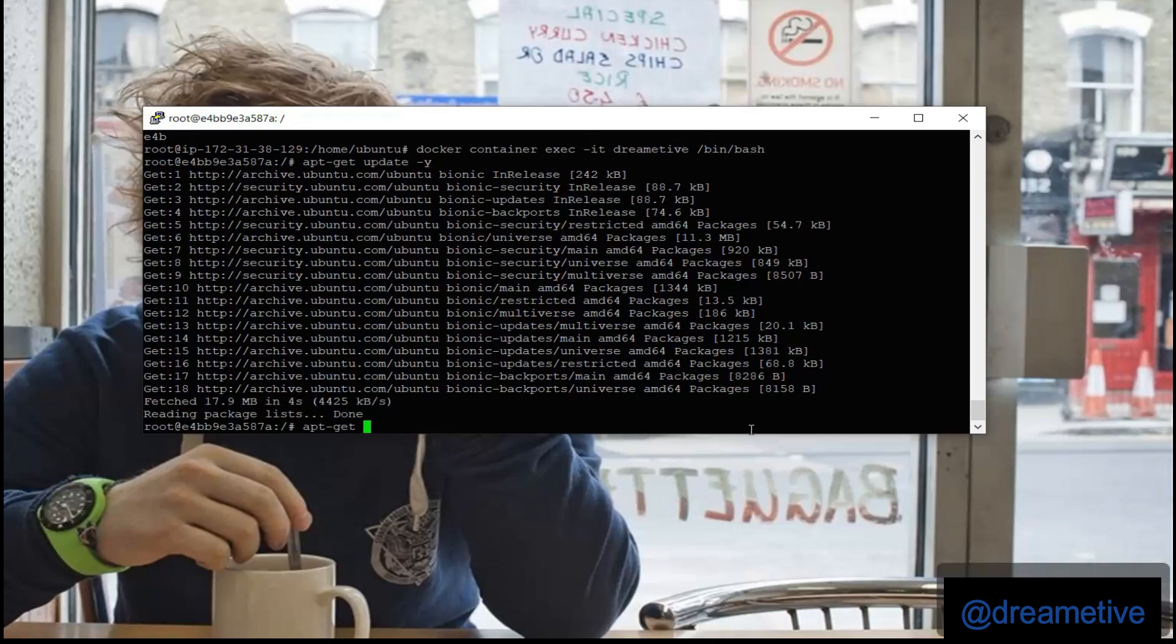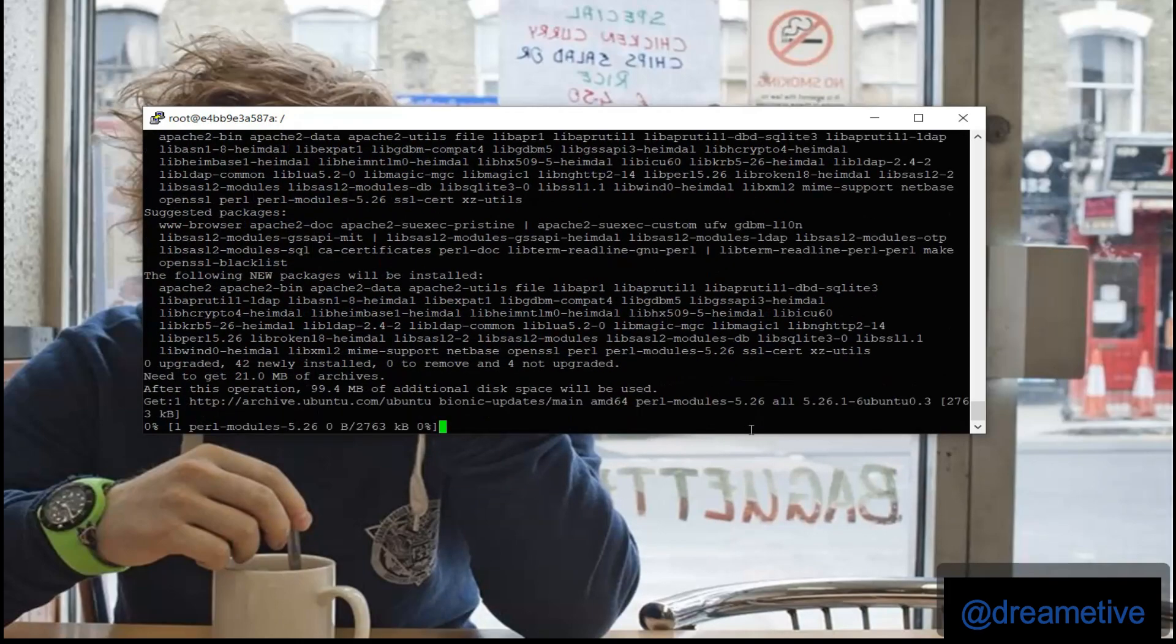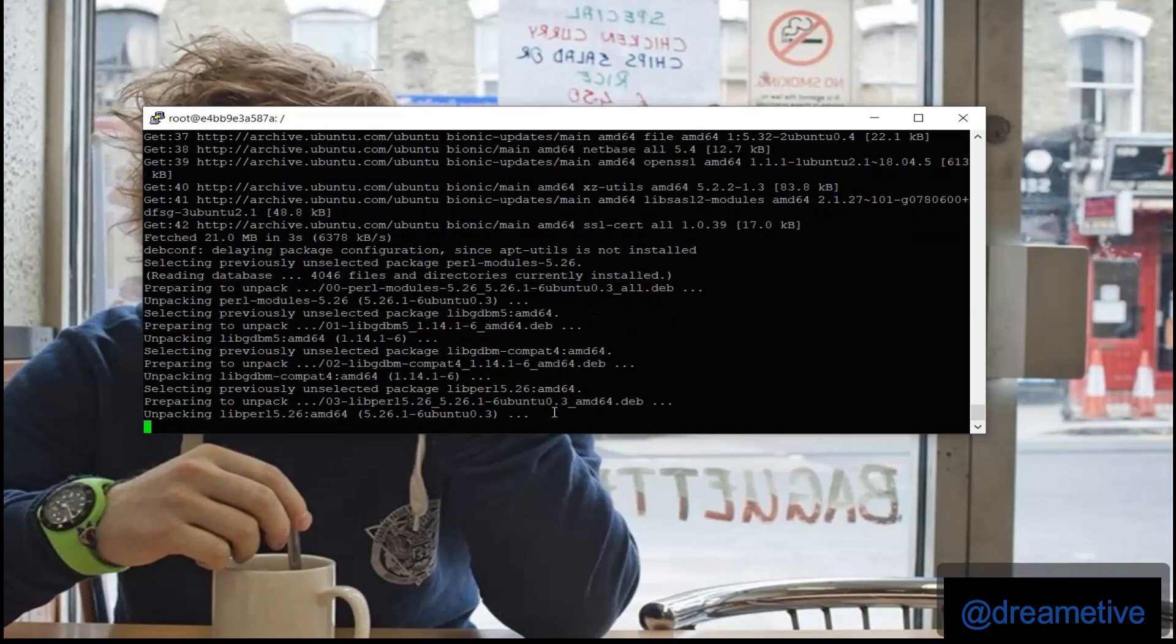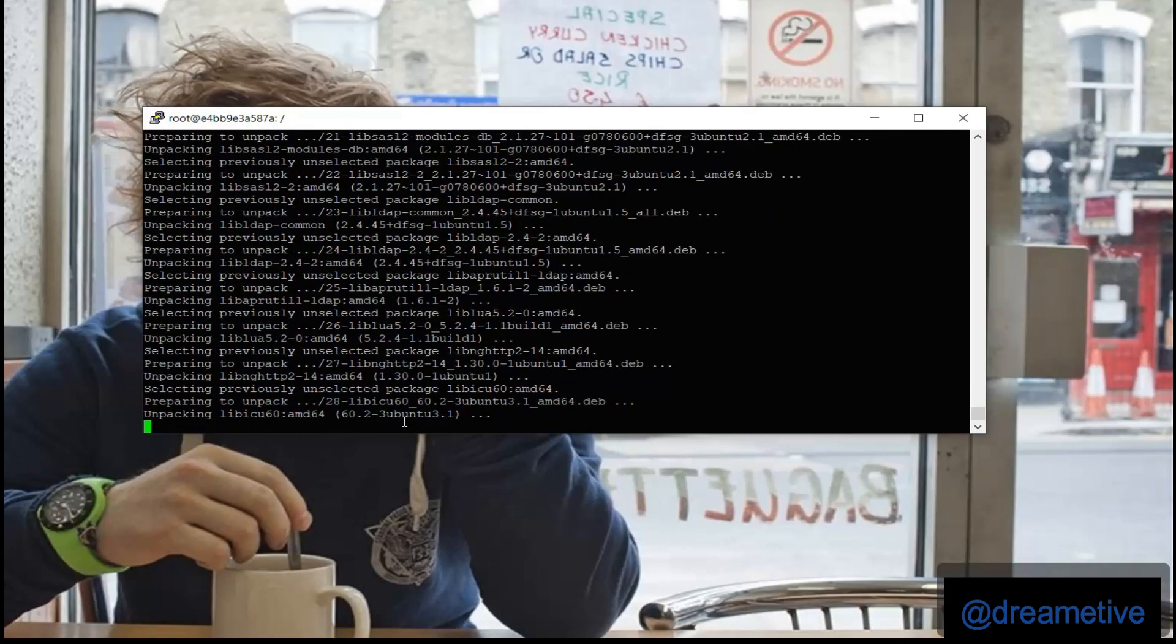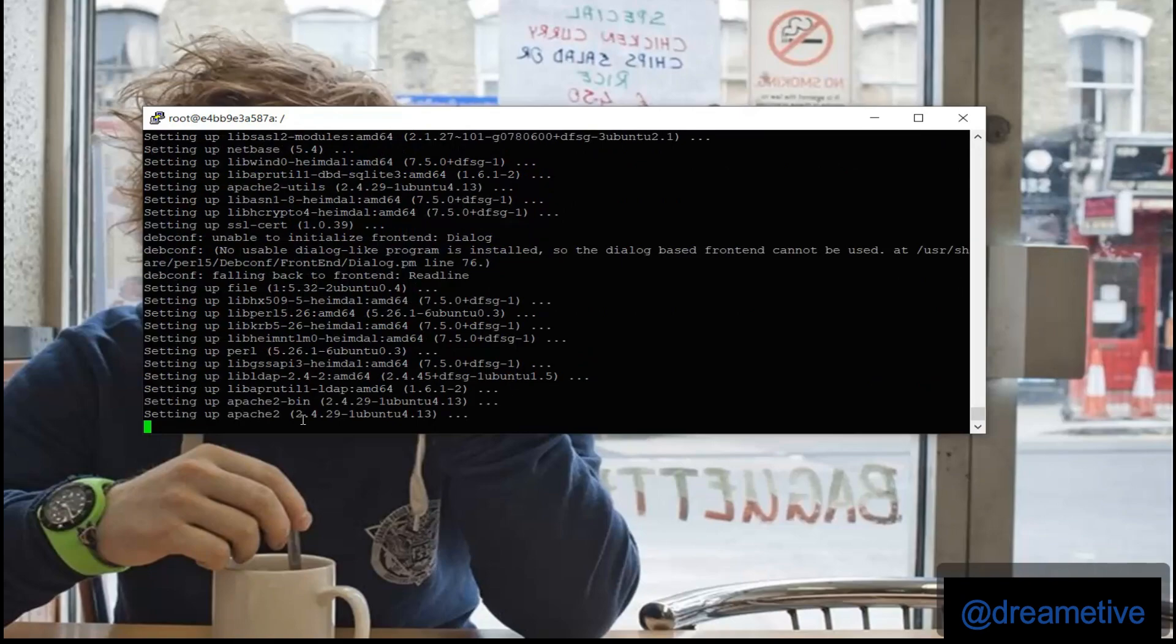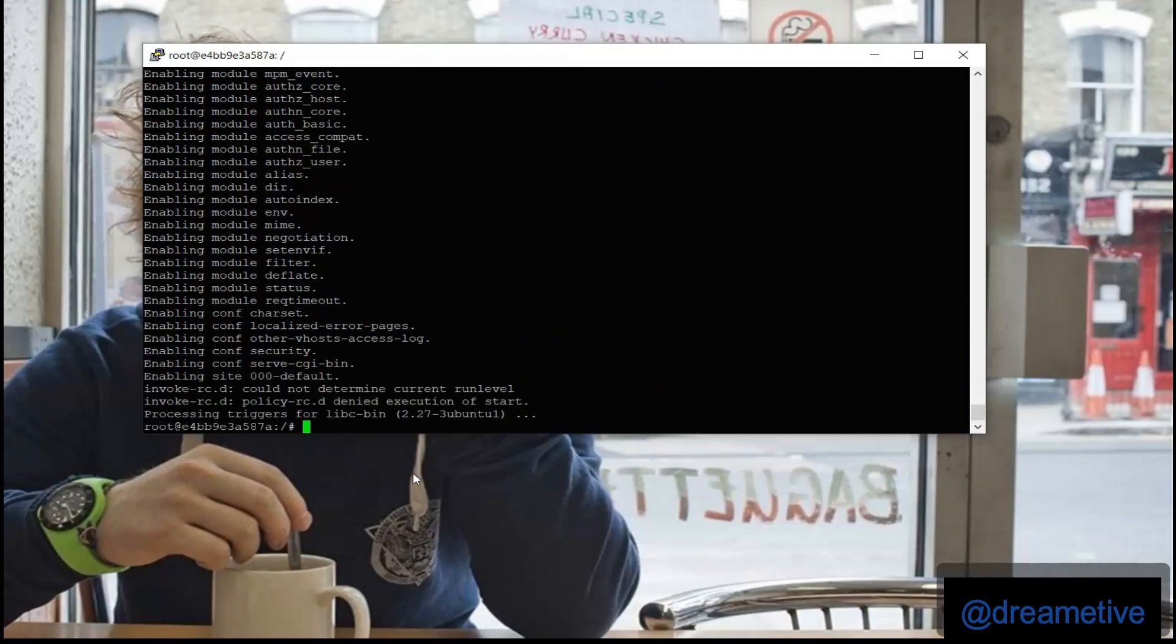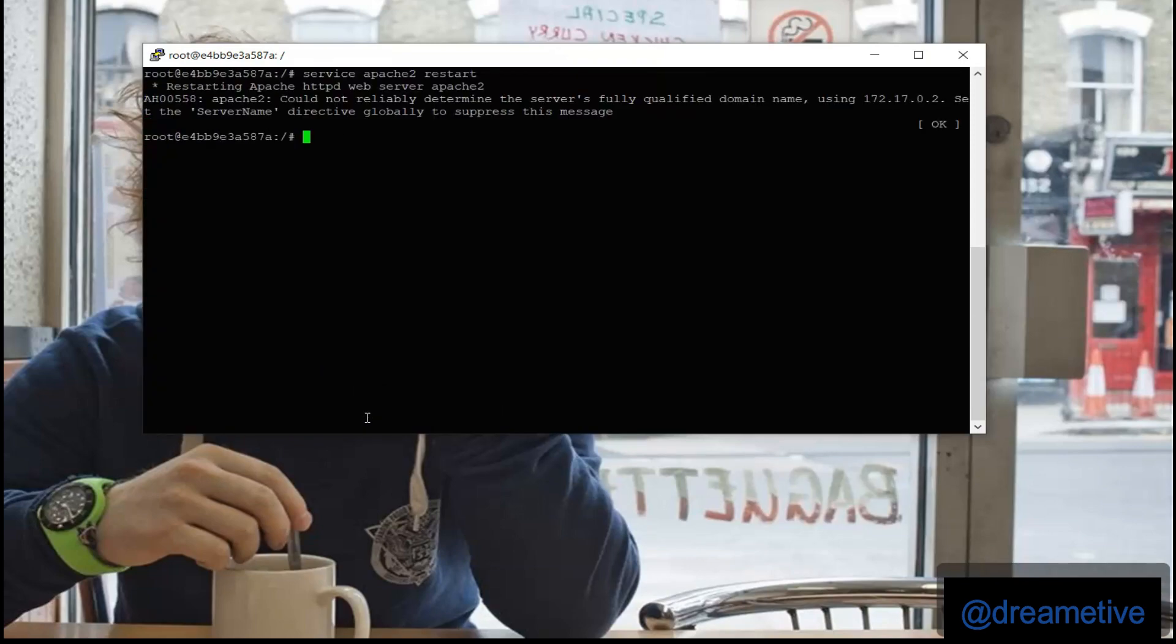And now I can install any of the packages. I'll start with Apache. Say apt-get install apache2 -y. I have to run it. I have to start it saying service apache2 restart.